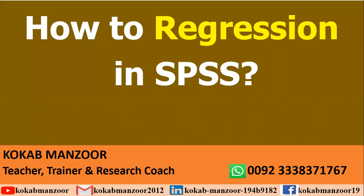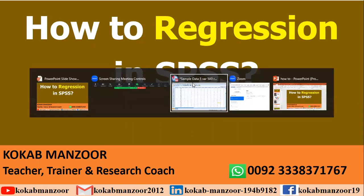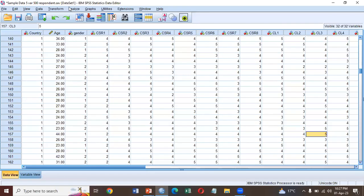Bismillah ar-Rahman ar-Rahim and Assalaam alaikum everyone, this is Kaukab Manzoor and today we are going to learn how to run regression in SPSS just in one minute. So this is our data file.